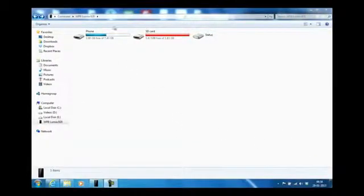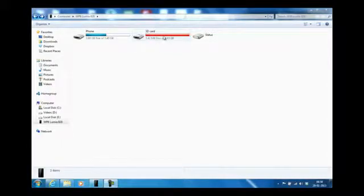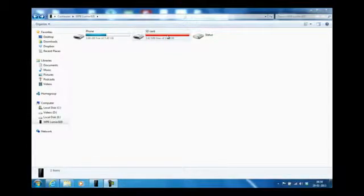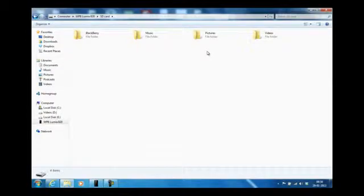Like you can see, I've connected the Lumia 820 which has an SD card, and that's what it shows up like. You have the main storage and the SD card both at the same place. If you go to the SD card, this is from my BlackBerry Curve I had.